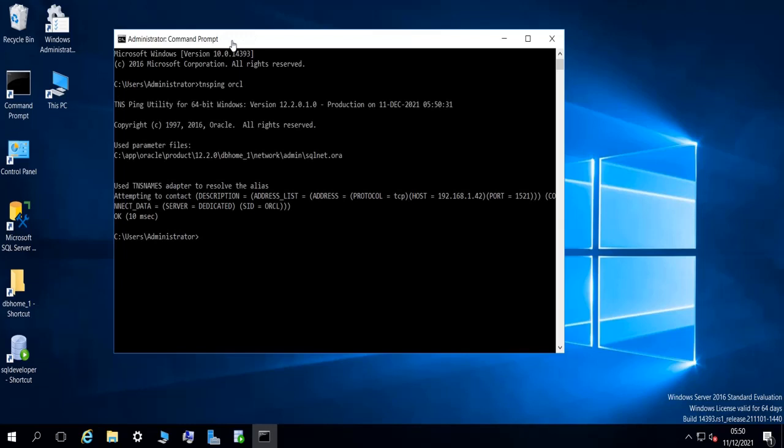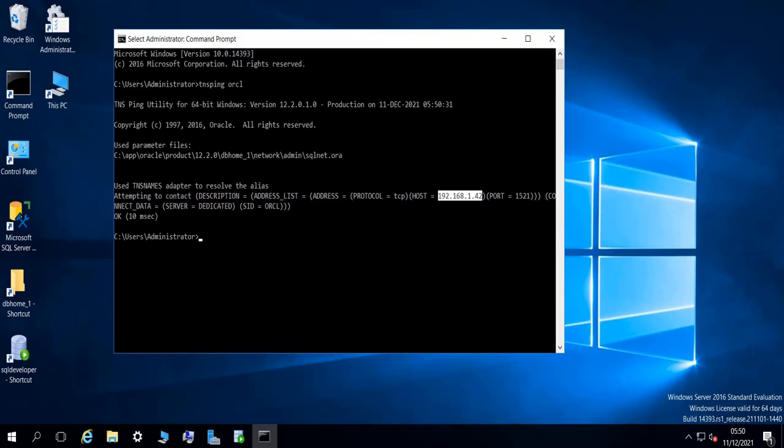You see that it's pinging fine to the remote server. Okay, otherwise you would have errors doing this ping. So this is it, that's what I wanted to show you in today's video. That's how you connect to a remote Oracle database using SQL Developer. Thank you for watching.